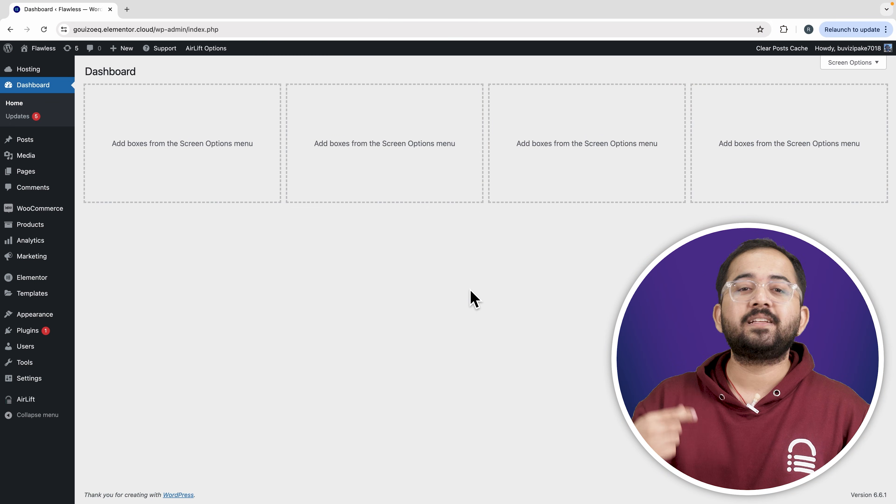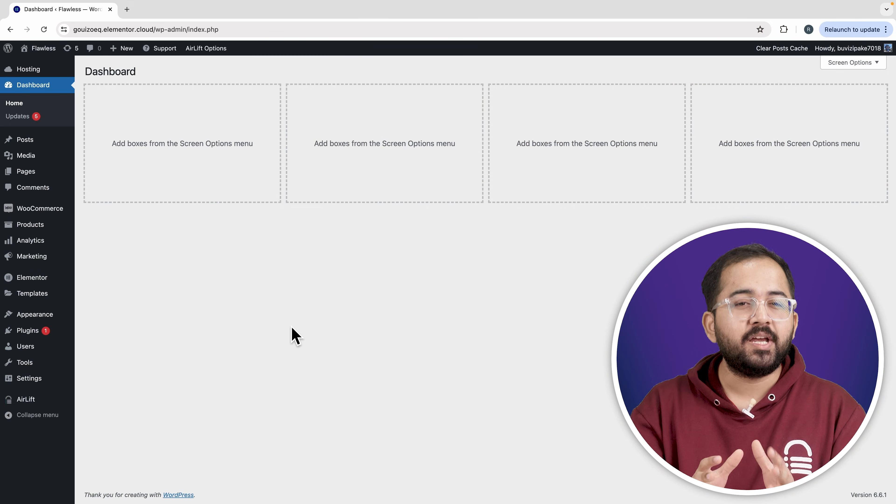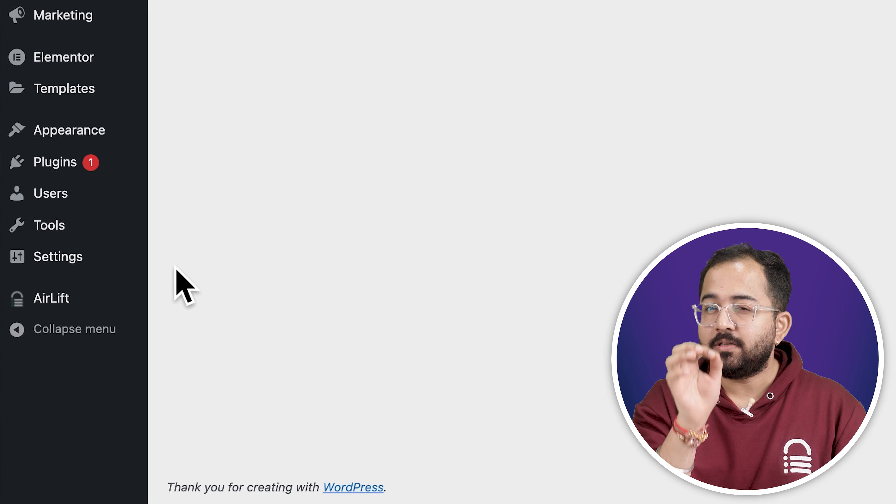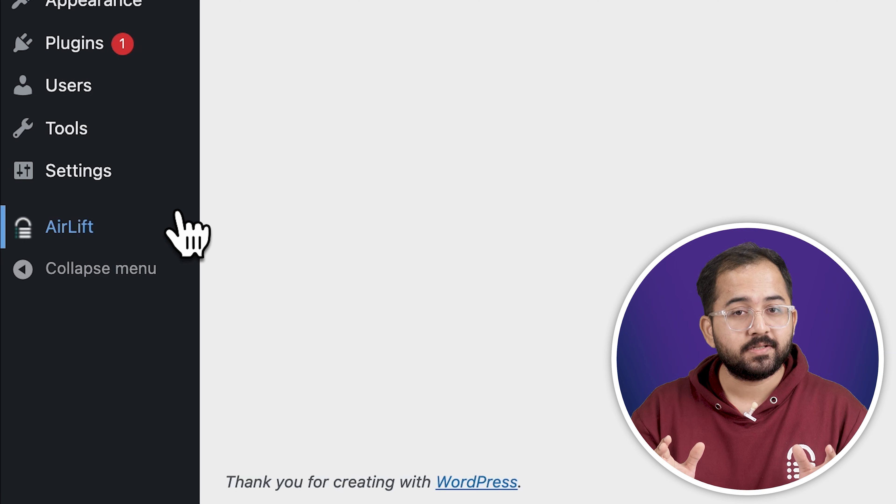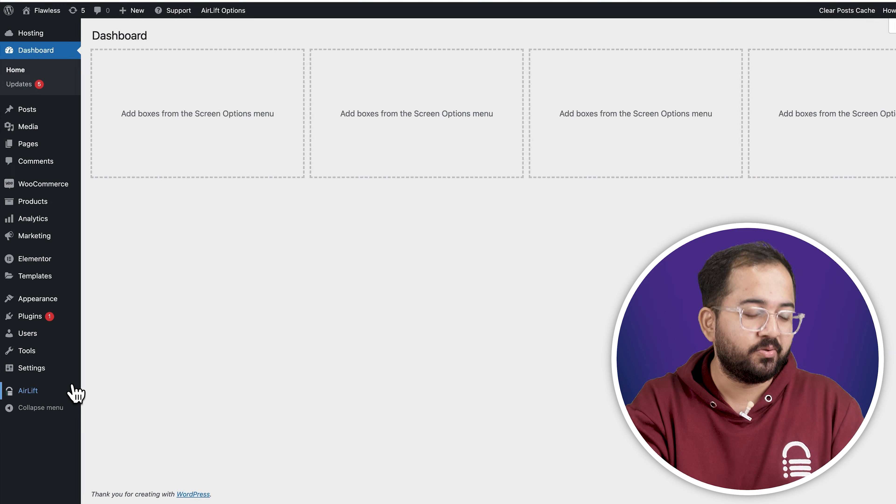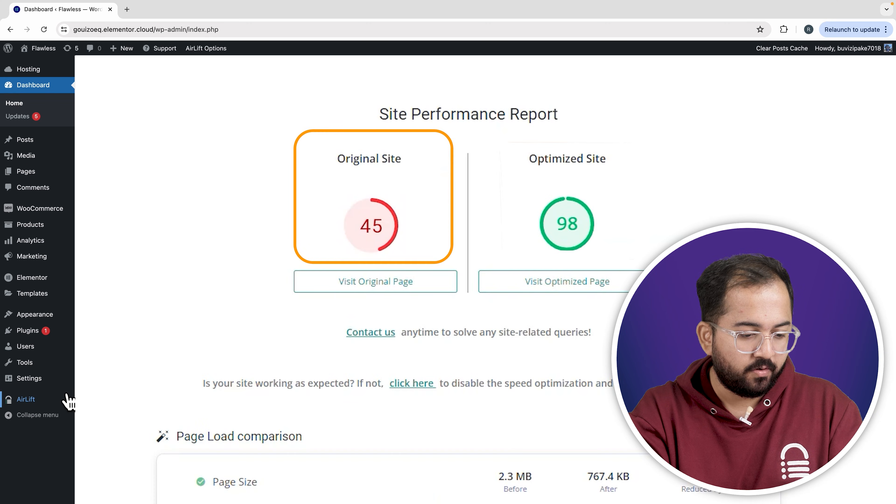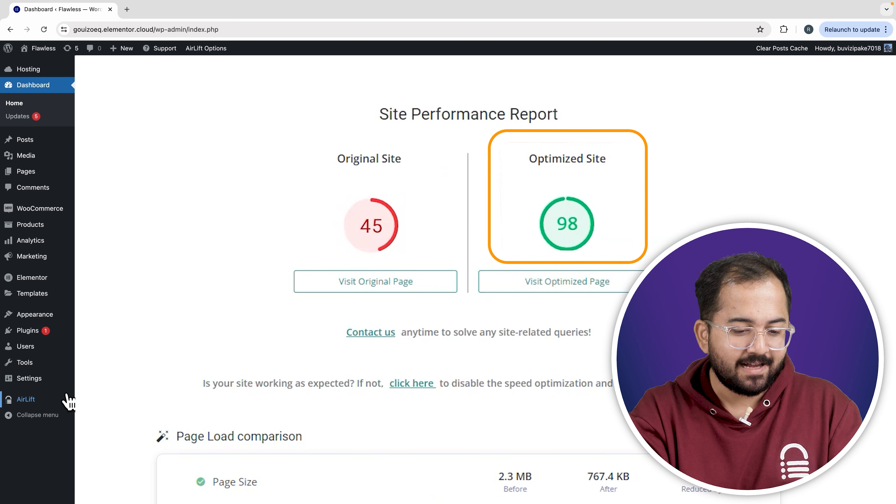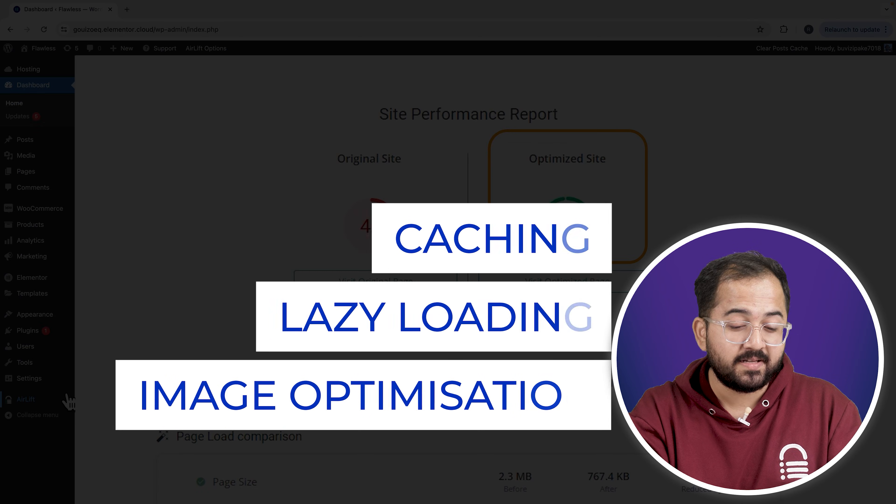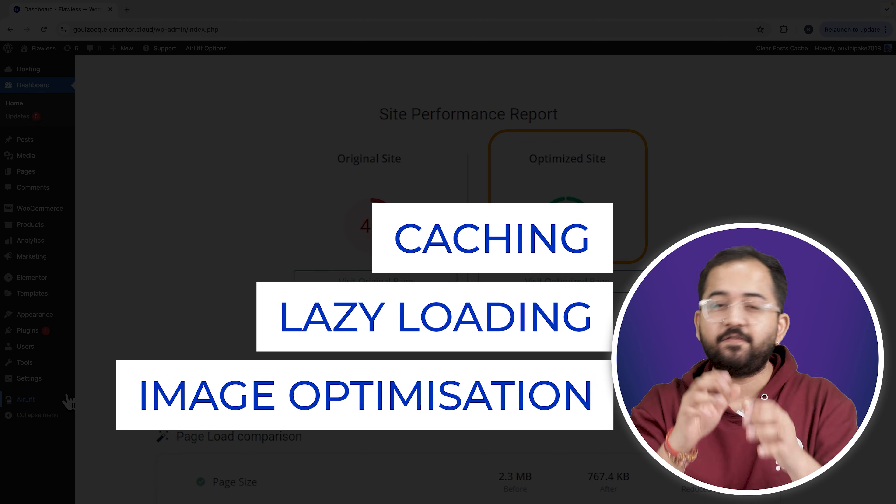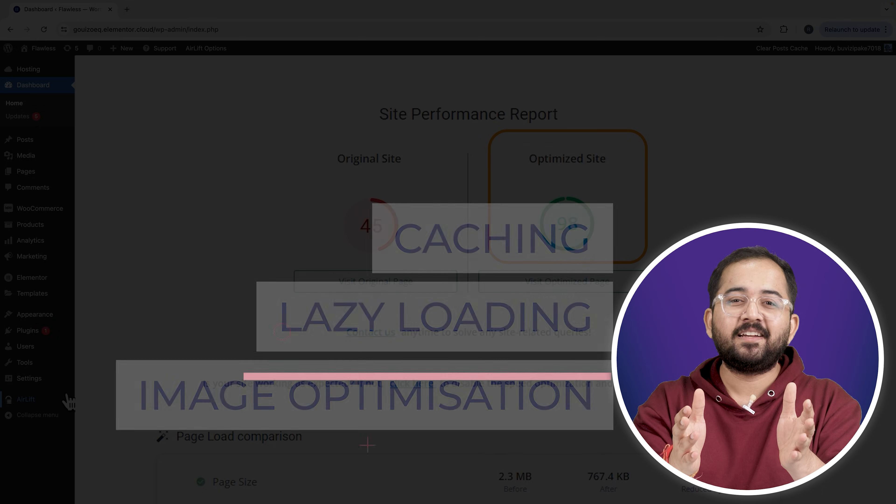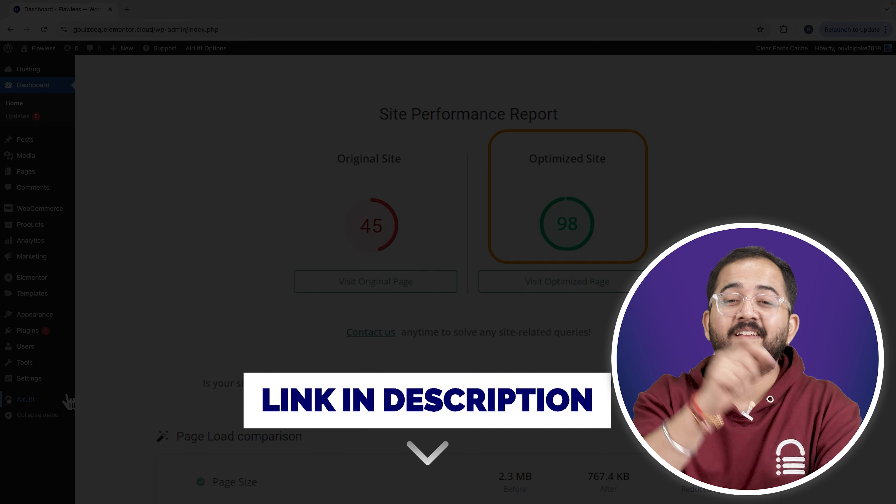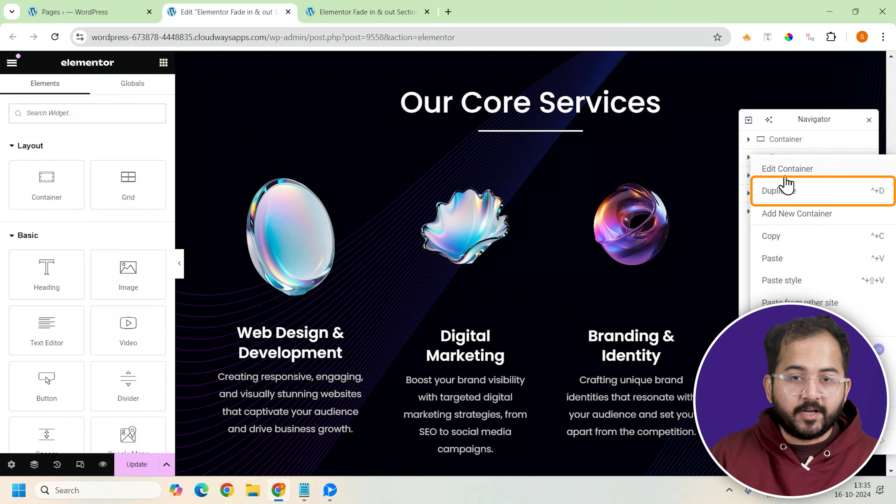But before that, whenever I'm doing some design work for clients, I make sure to install this free plugin Airlift because, let me actually show you this. So that's my site speed before and that's after. It does a lot of optimizations automatically and keeps stuff fast. So you should definitely try this and I'll leave the link in the description below. So let's duplicate the effect container.